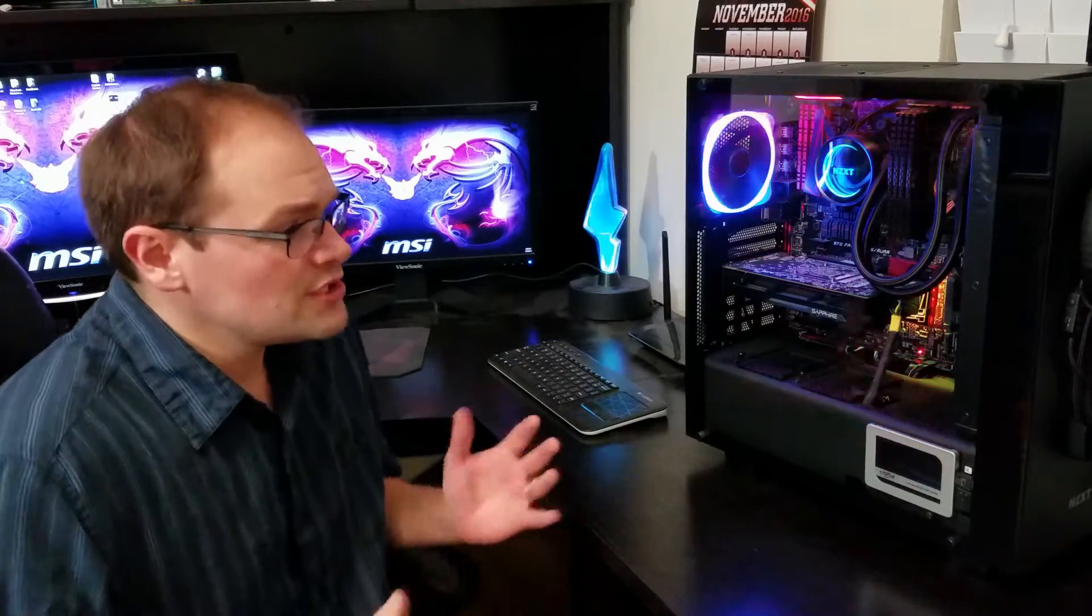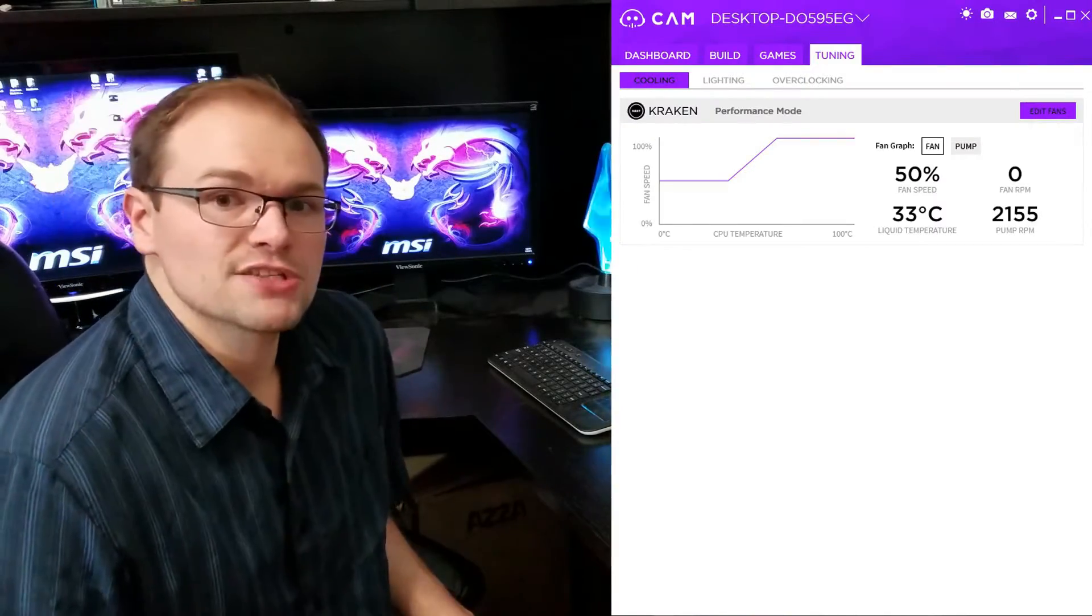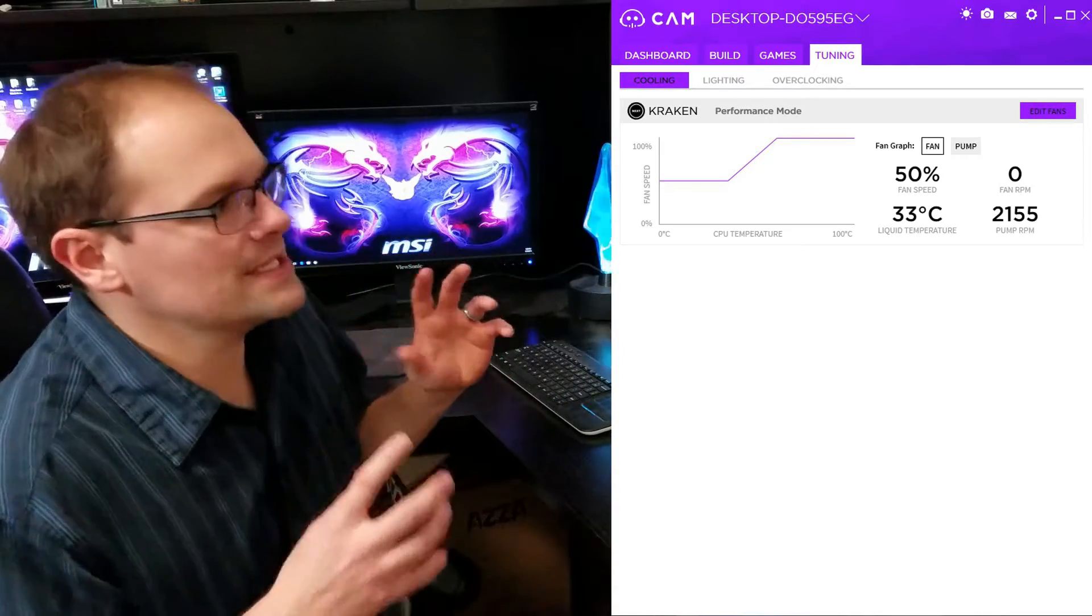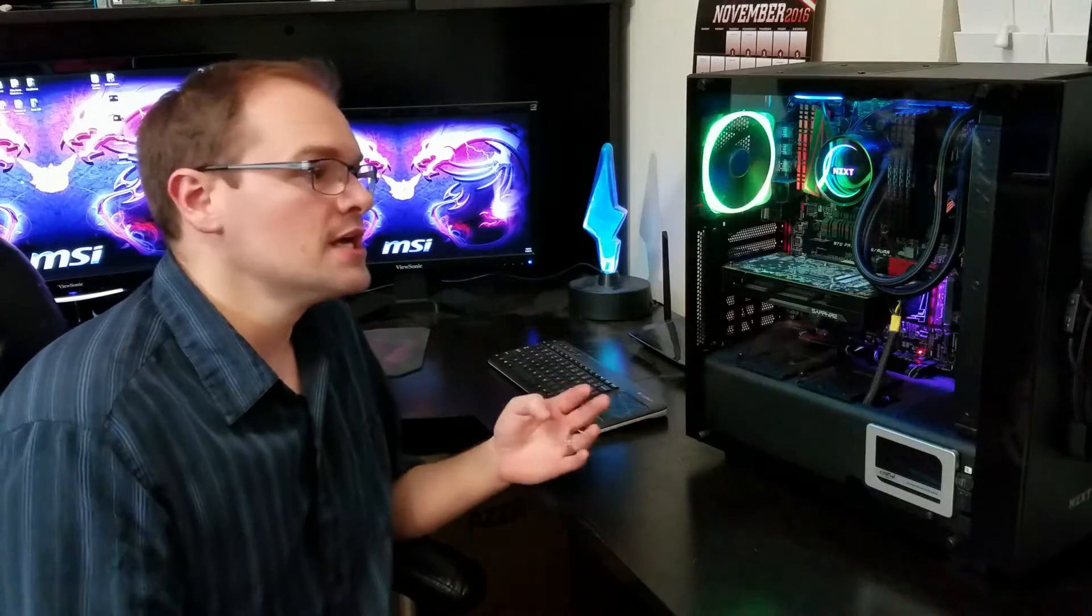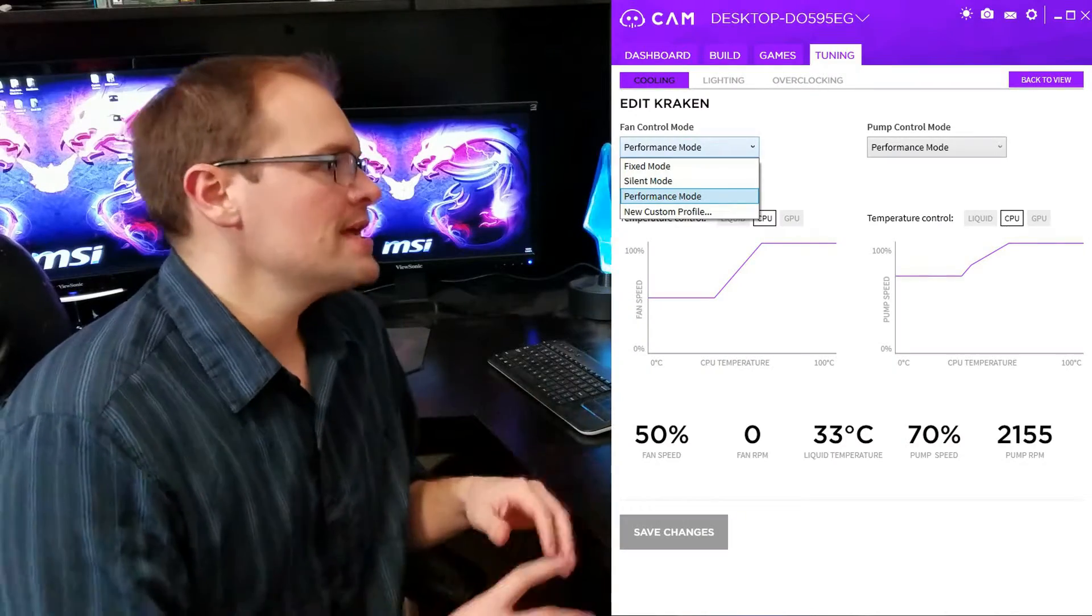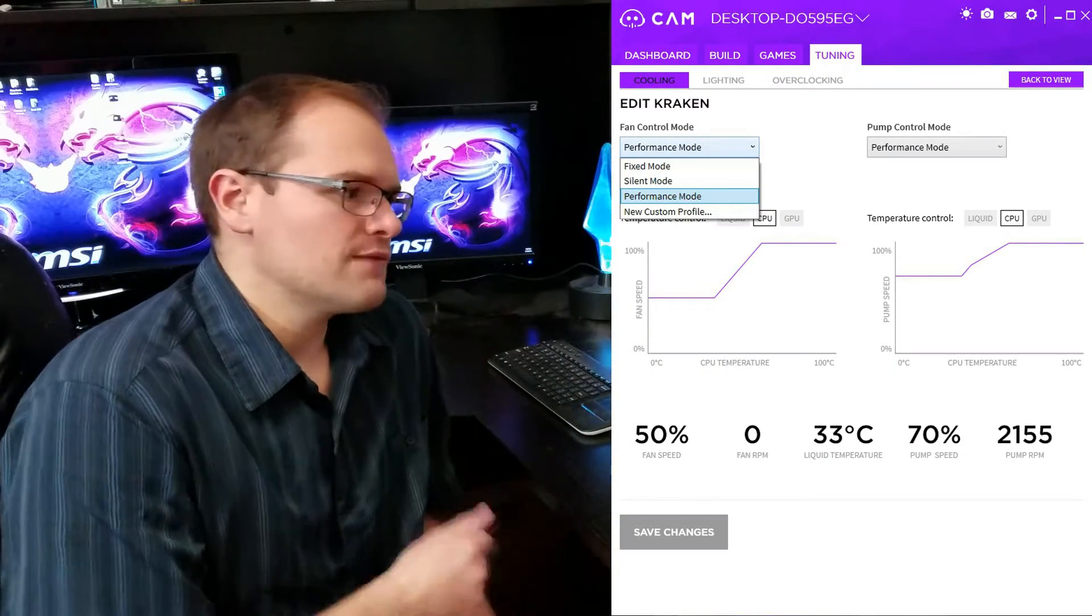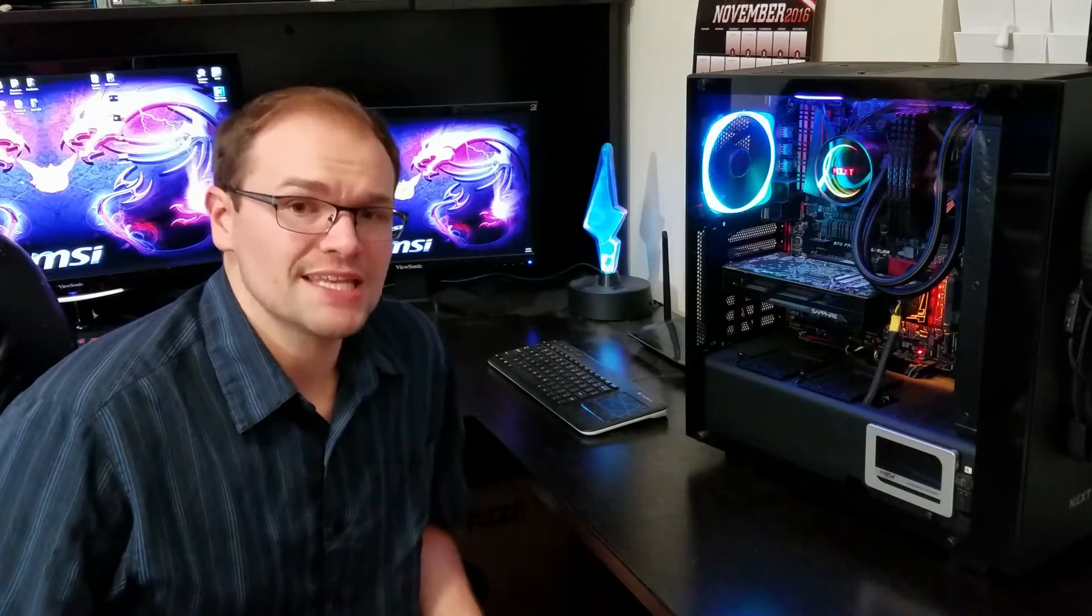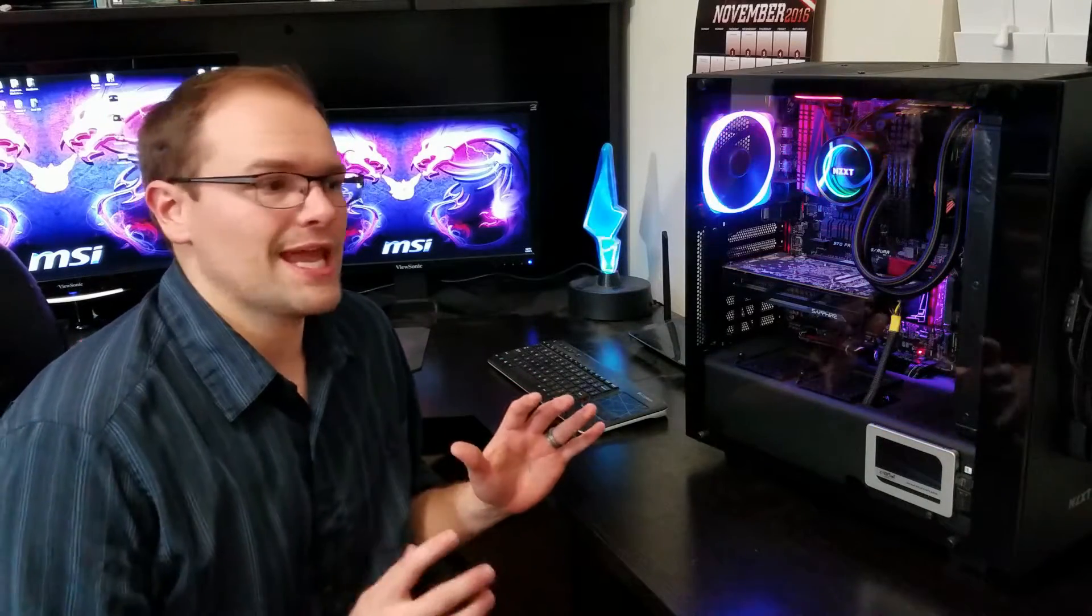So once you get into CAM, you've got a lot of customizations. Now, of course, the biggest thing is you can customize your cooling performance. So if you prefer to have it very silent, you can set things to silent modes. If you want to have a little more performance, you can set up performance. If you just want it to go full blast, you can set it to 100%. Either way that works, you can set custom fan curves. All this you can do from CAM to customize your cooling experience, which is great.